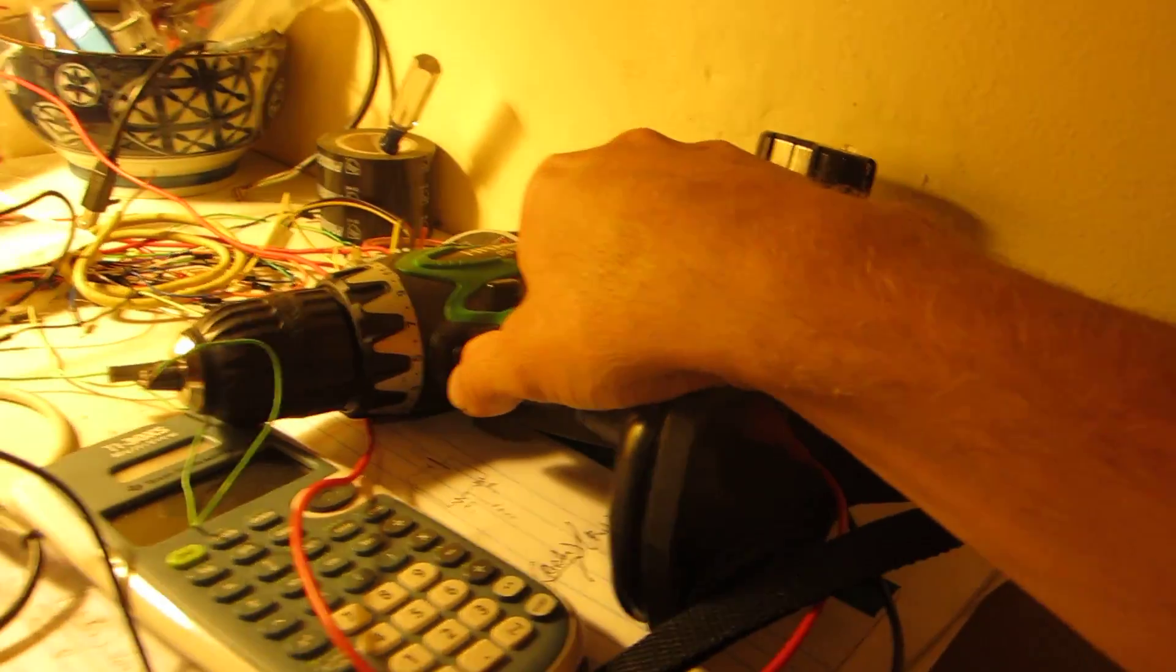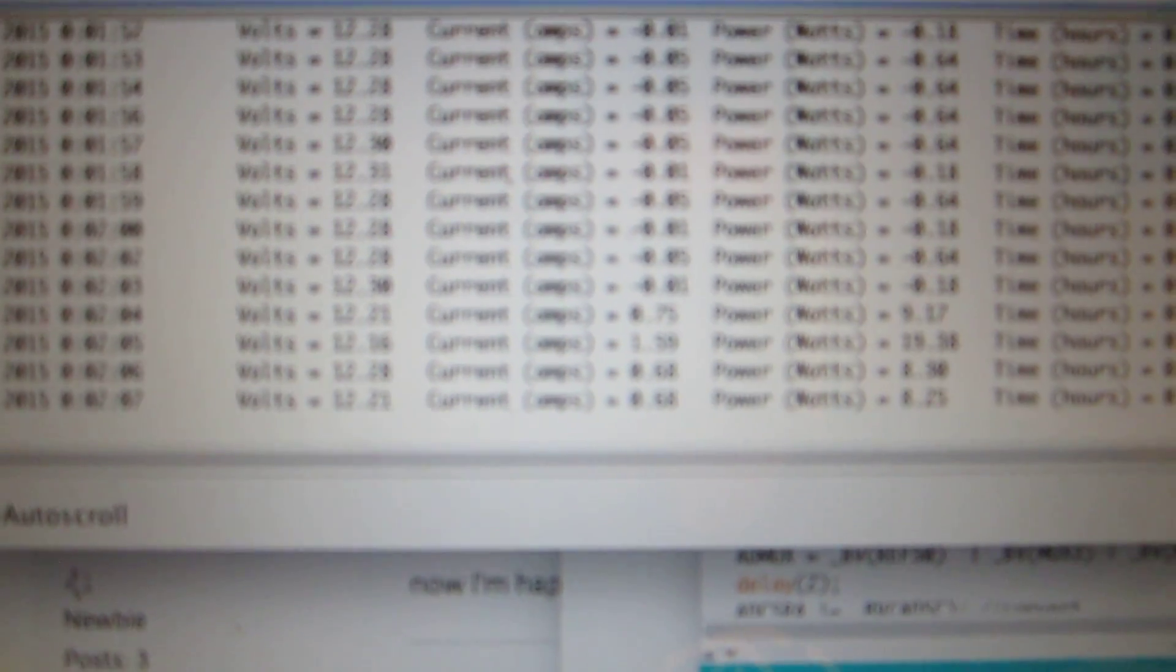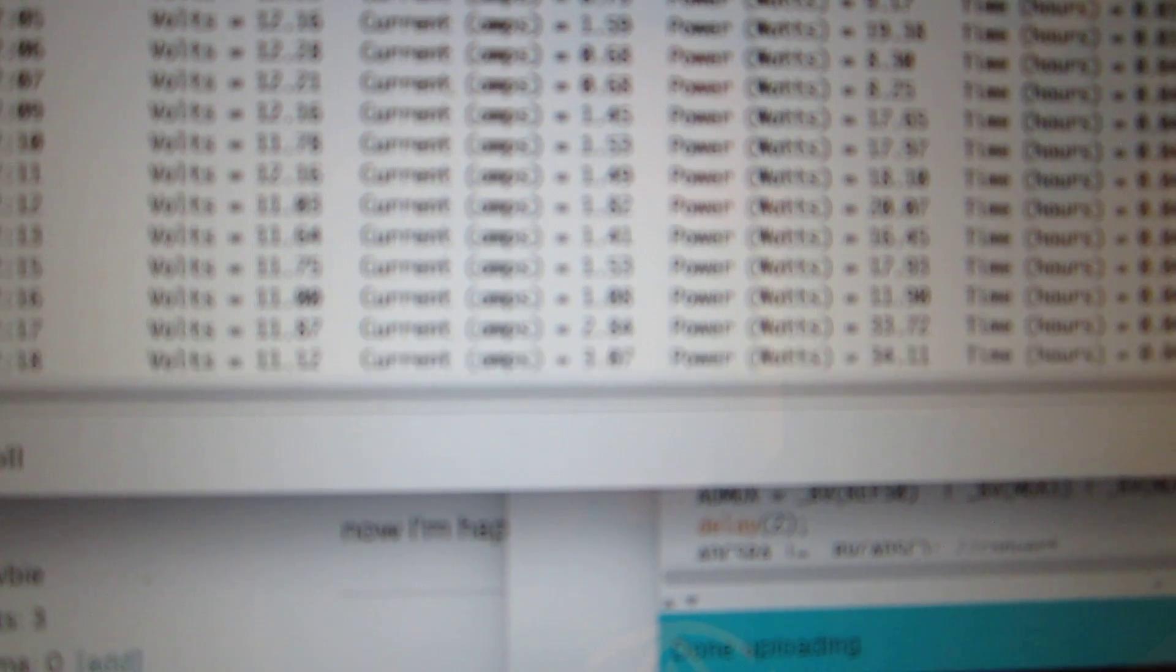So if we turn on the motor, we can see the current change. The current goes up to about three, 1.5, 2.8, 3.0 and then we bring the watts up as well. And then we bring it back down and it goes back to zero.